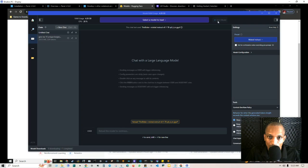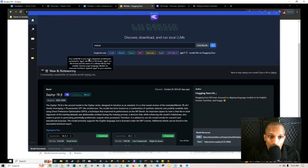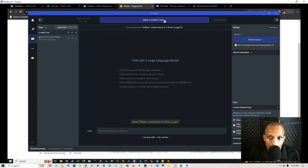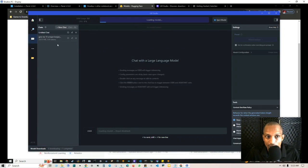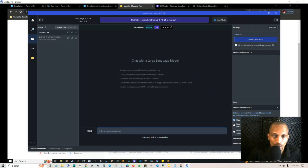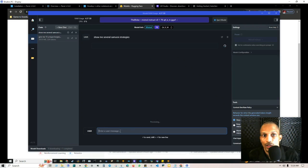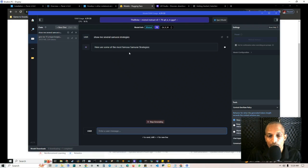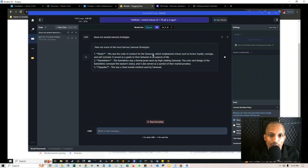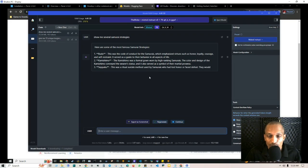Once you've chosen a model, go to the chat and load it up. I'll show you what that looks like — I'm going to eject the current model. You can see the RAM usage at the top along with the CPU. Once you select a model to download, it appears in the dropdown. This is what the chat interface looks like. It has 4.37 gigabytes. It works the same way as ChatGPT — for example, I typed 'show me several samurai strategies' and it processed and returned a list including Budo, the code of conduct for the samurai.